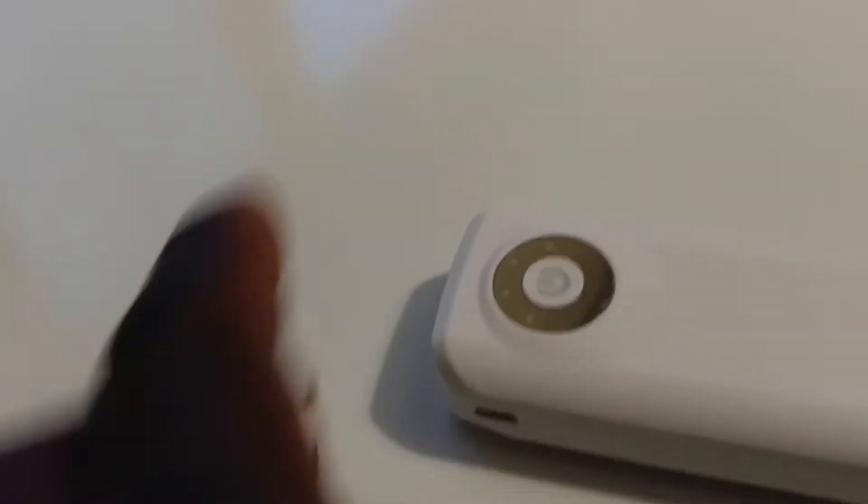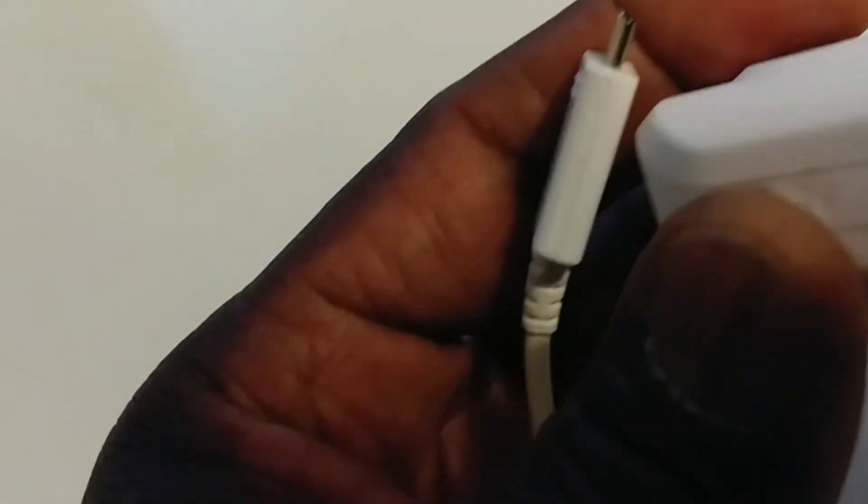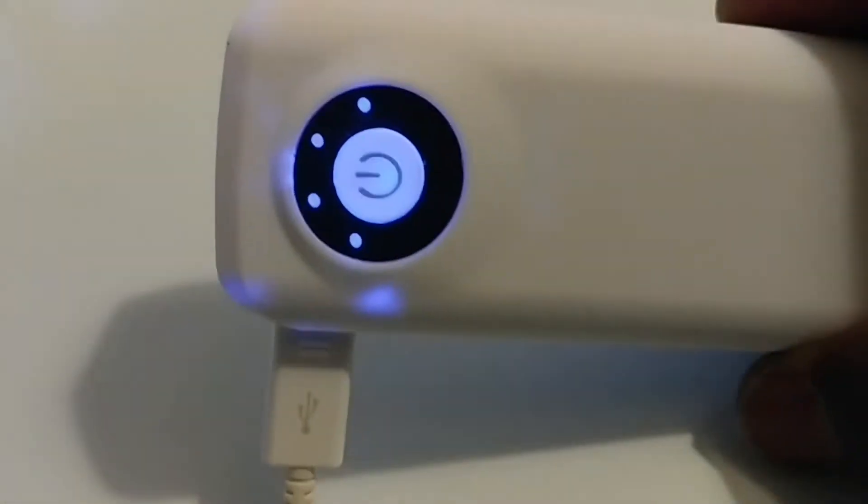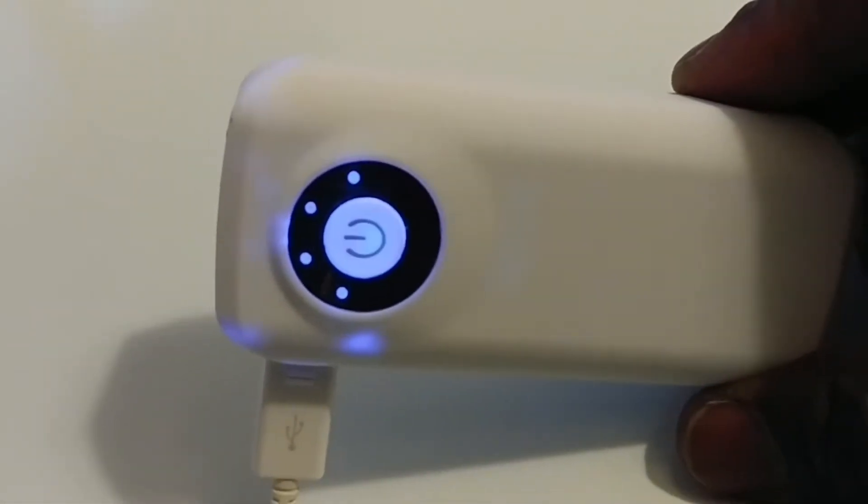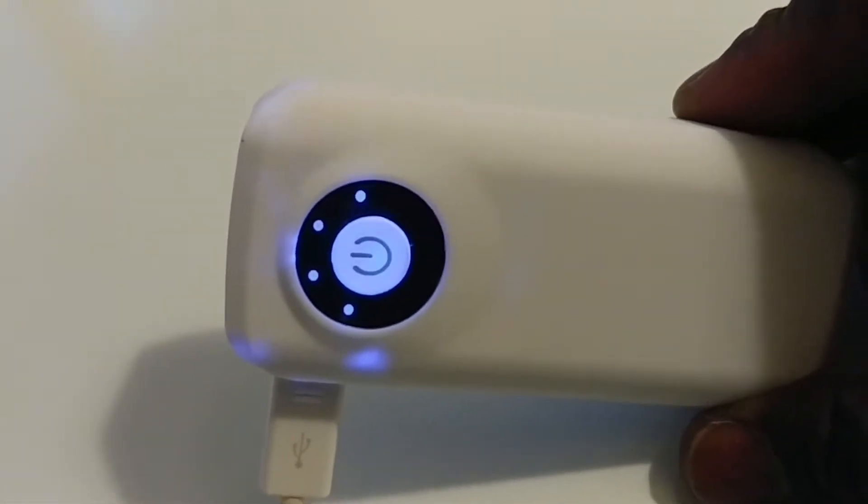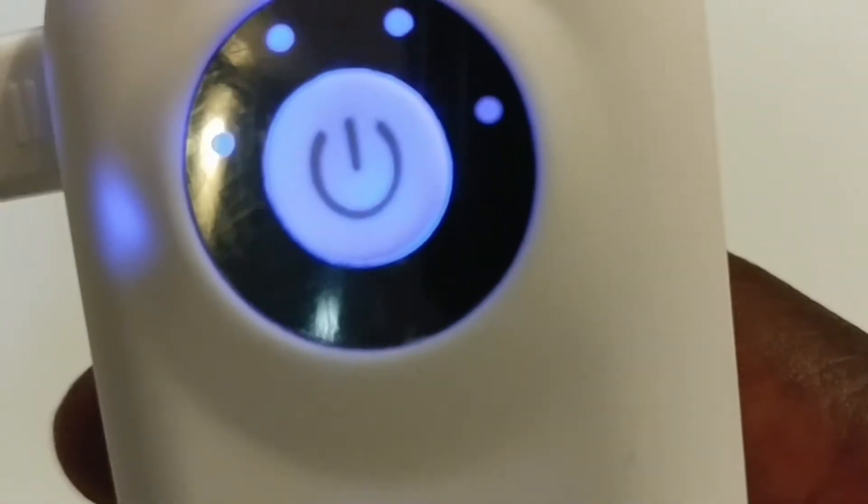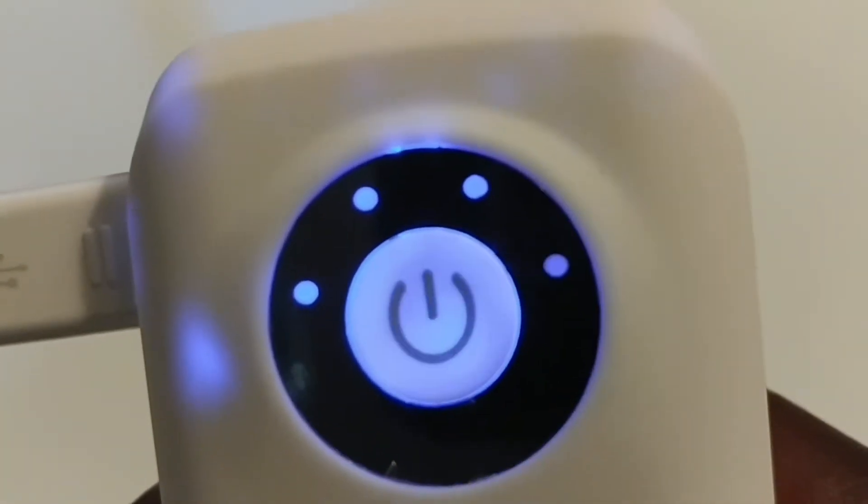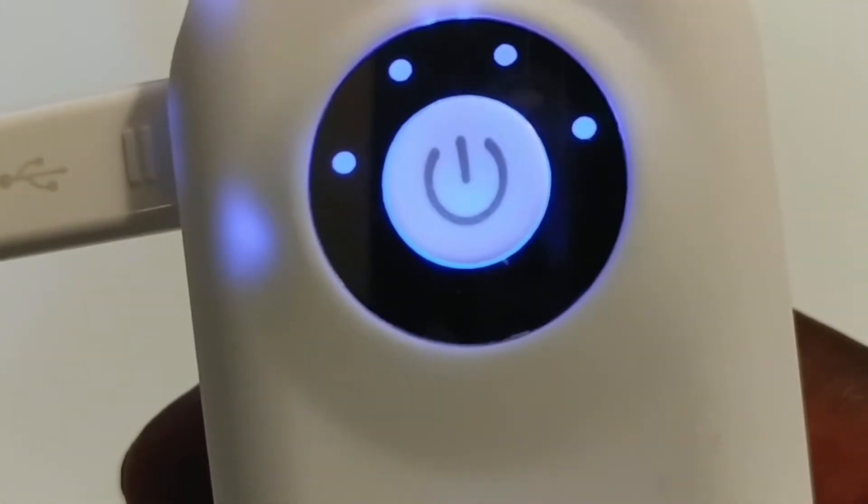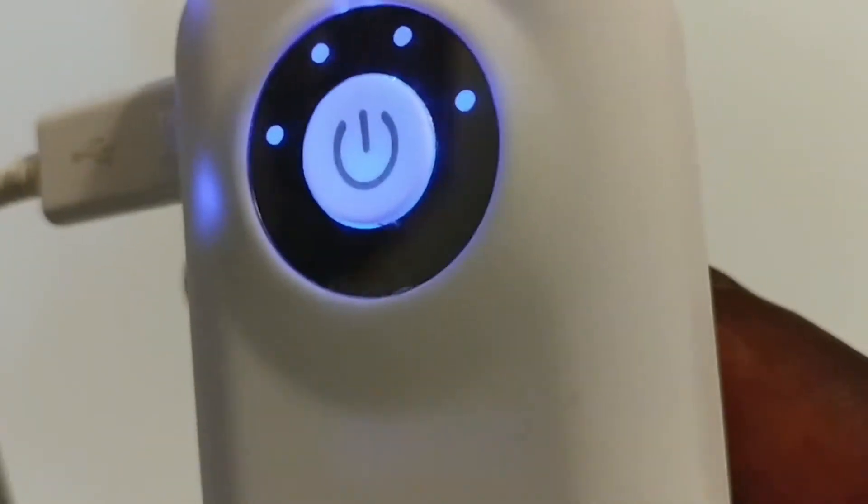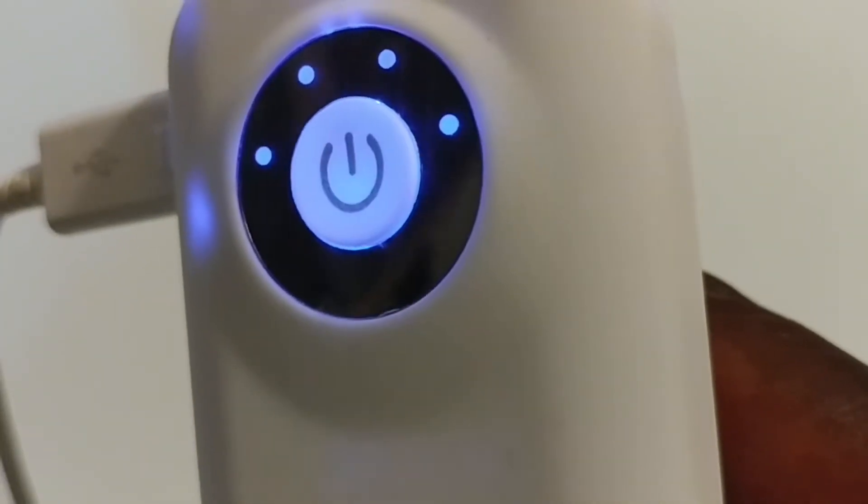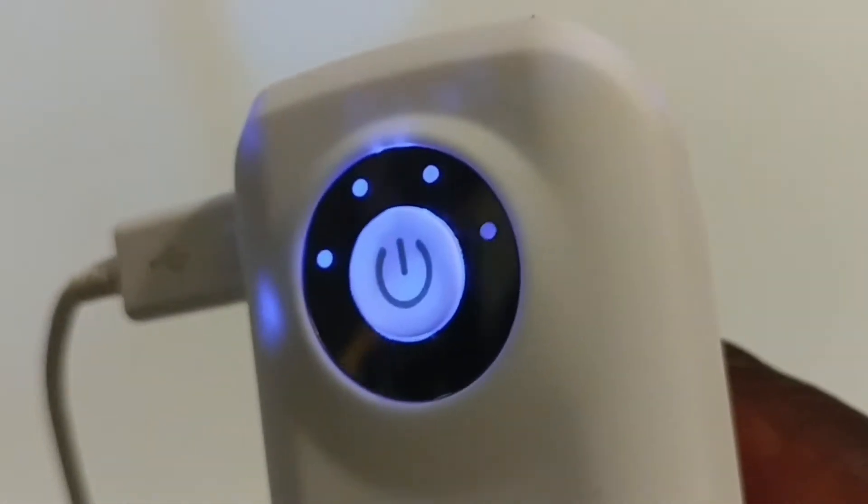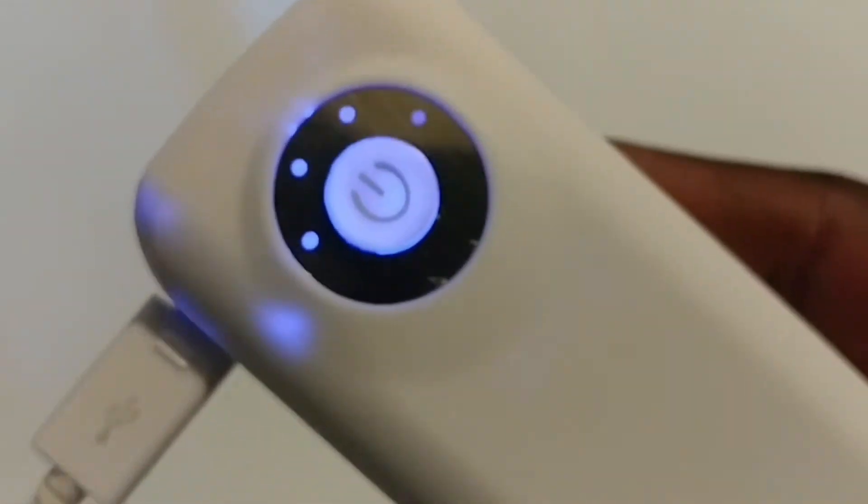And let's take a look and see the percentage of the battery, which is a 4,000 lithium-ion battery. So if I plug this guy right here, there you go. It's charging.